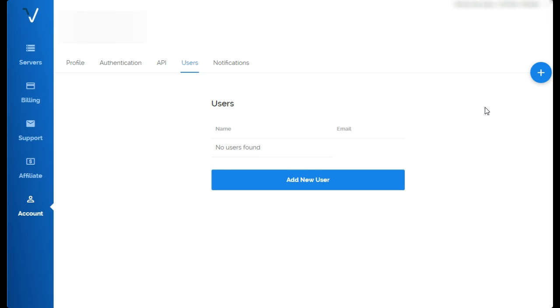I do have a promo code I will throw somewhere in the description. So if you want a good deal and some credit to try it out, go for it. If not, that's fine too.